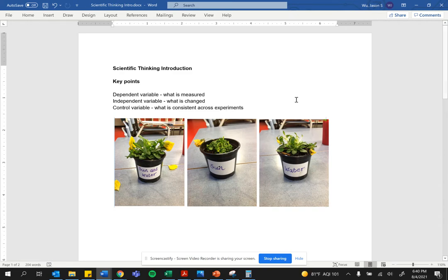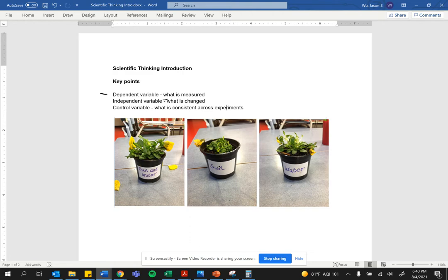The very first thing that I want you to know is what is a dependent variable? A dependent variable is dependent on an experiment. It is the outcome and it is what is being measured.